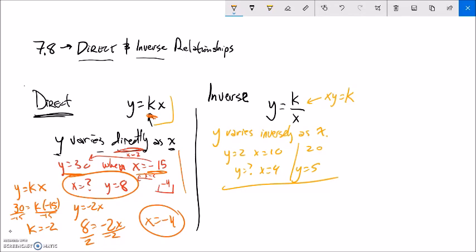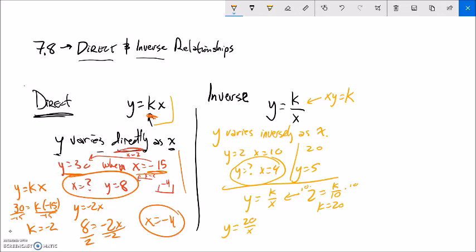Let me do it algebraically. Y varies inversely as x, so my model is y equals k over x. I know y is 2 while x is 10. To solve for k, multiply both sides by 10, and k is 20. You can see why x times y must equal that constant. My equation is y equals 20 divided by x. If x is 4, plug it in: y equals 20 divided by 4, which is 5.